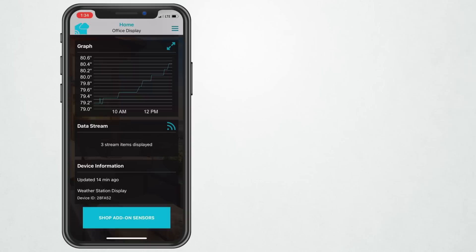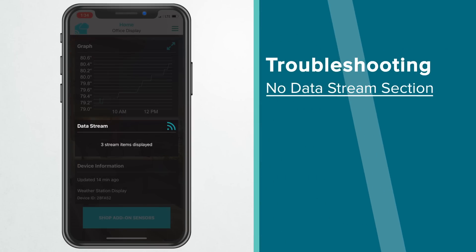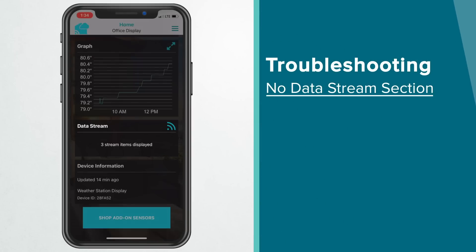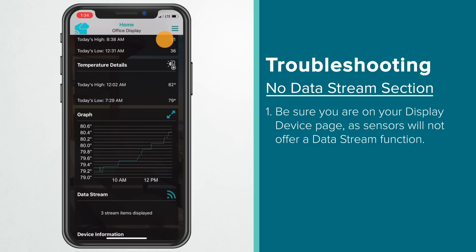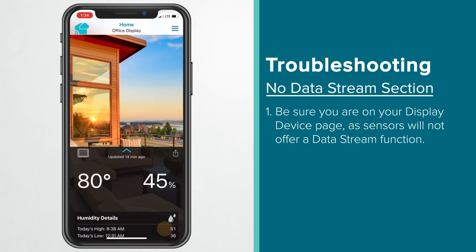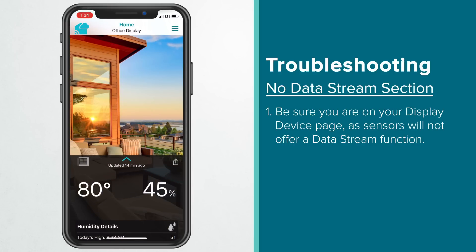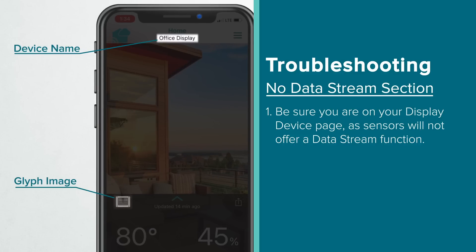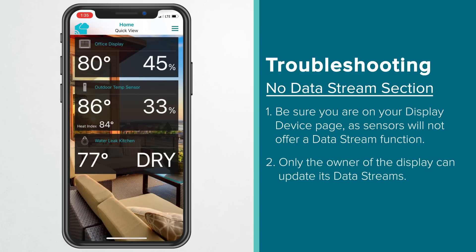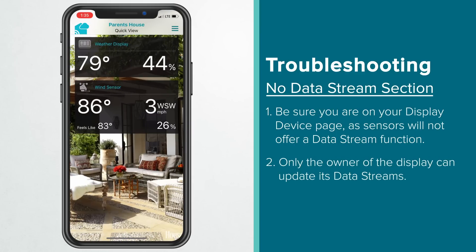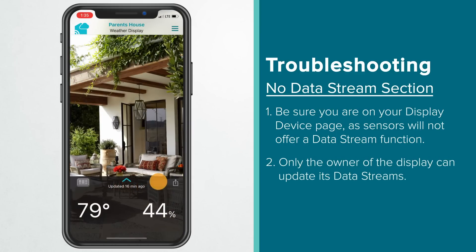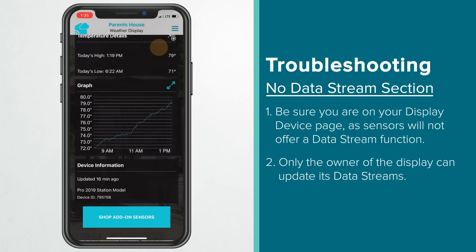For most users, the previous set of steps should have your data streams up and running correctly. But if you're having issues, the following troubleshooting information may be helpful. First, if you're not seeing this data stream section within your La Crosse View app, there could be a few reasons for this. You'll want to make sure you're on your display device page within the app, as sensors will not offer a data stream function — the device name at the top, as well as the glyph image, should help clue you in. You'll also need to be the owner of the display within your La Crosse View app, as devices shared with you by another user will not give you the ability to update information on their display.